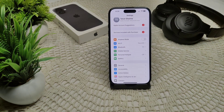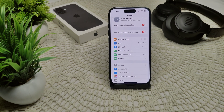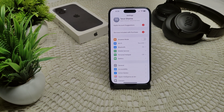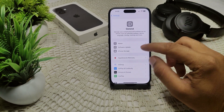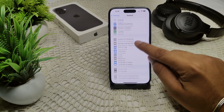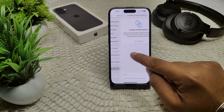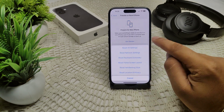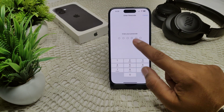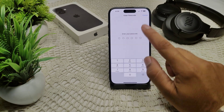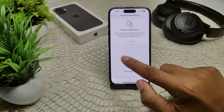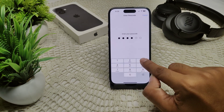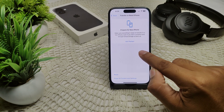You can also try resetting all settings, which may help without deleting your data. Go to General, then Transfer or Reset iPhone, then Reset, then Reset All Settings. Enter your passcode and wait for the device to apply the reset.